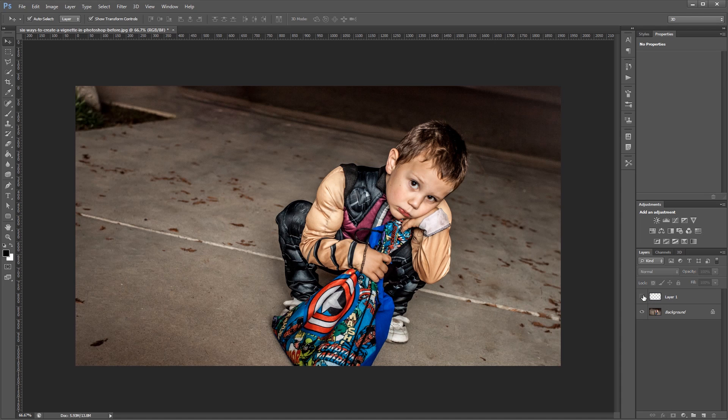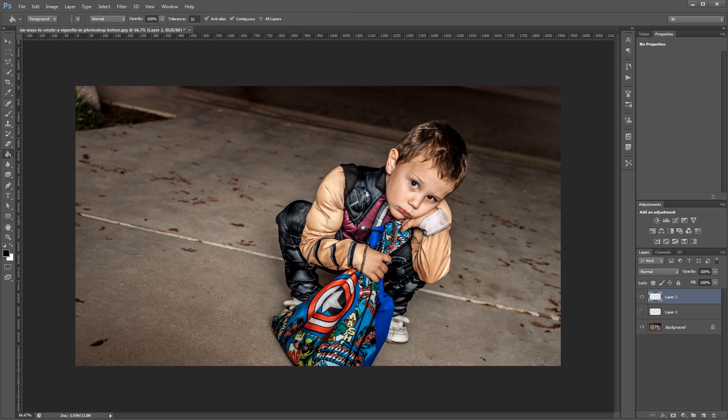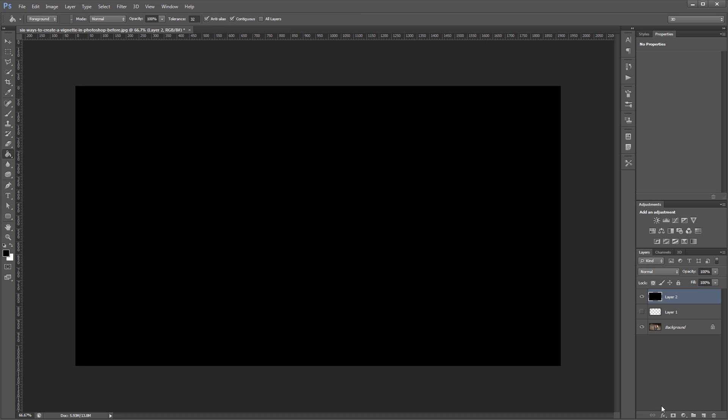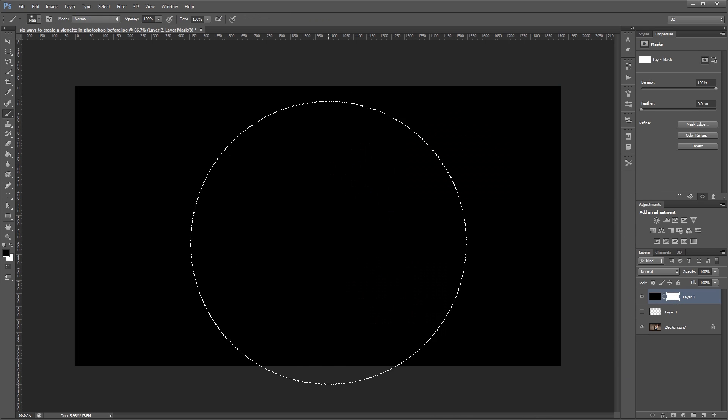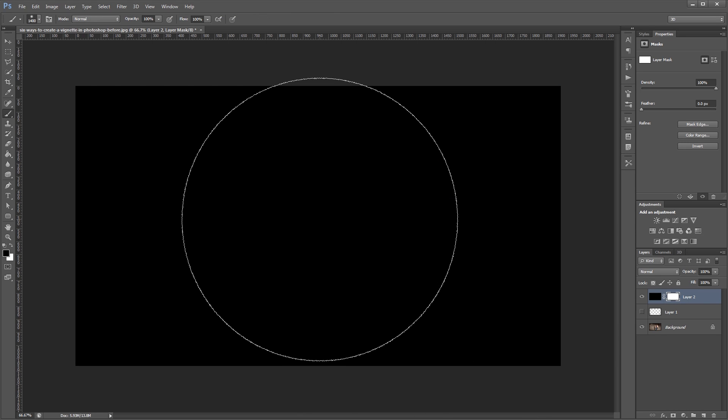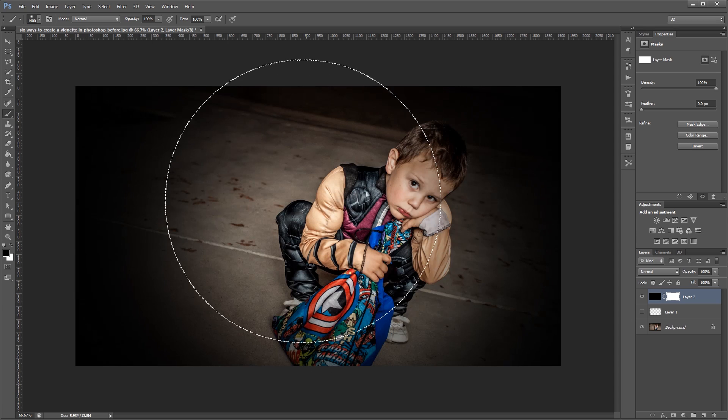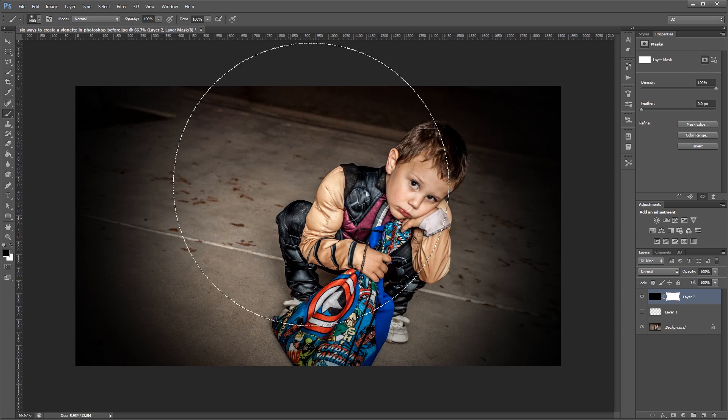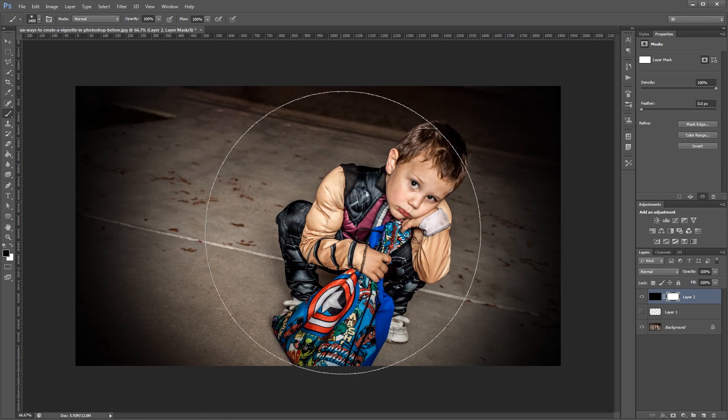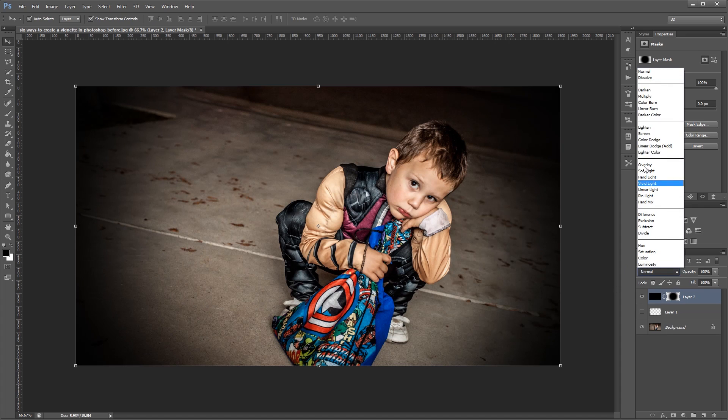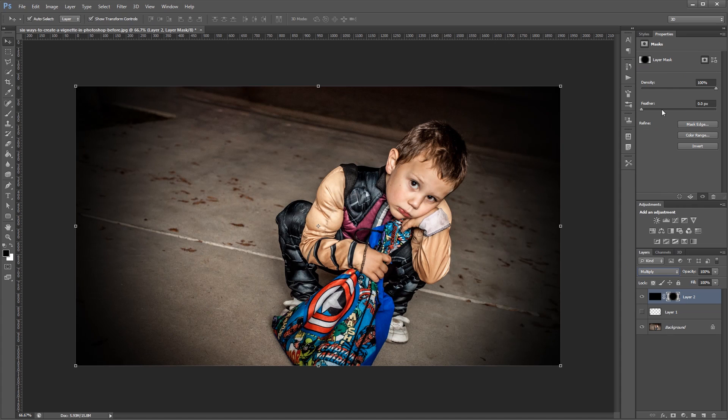The second method is similar but uses a layer mask instead of just erasing the layer. So again I'm going to create a new layer and fill it with black. Then I'm going to click the new layer mask icon to give it a layer mask. And then I'm going to paint black on my layer mask to hide the areas that I don't want to show. So I'm going to paint right in the middle since I don't want my black layer to show there. And then again I can change the blend mode and the opacity to get the look that I want.